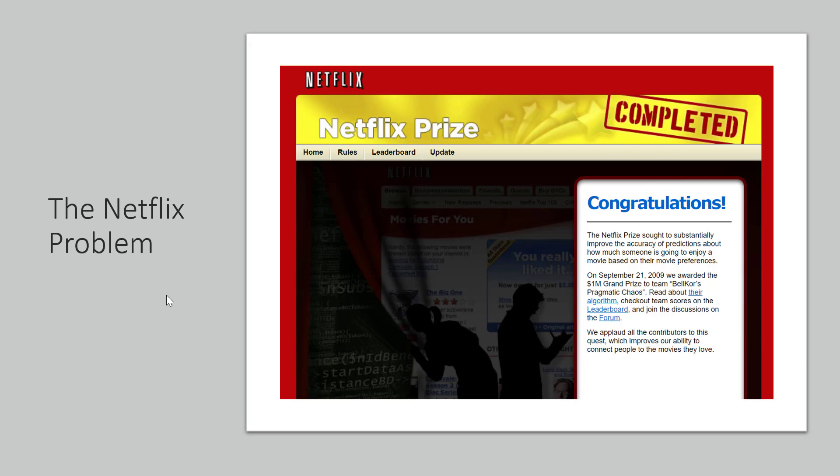This was back in 2009 when Netflix was offering a prize of around 1 million dollars to anyone who could improve their recommendations by just 10 percent.